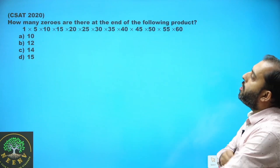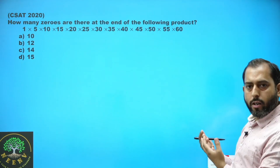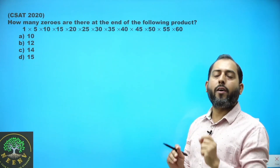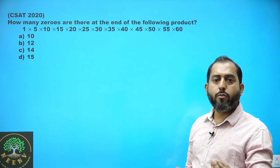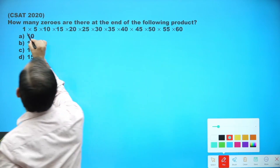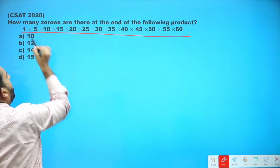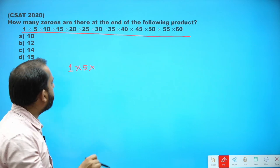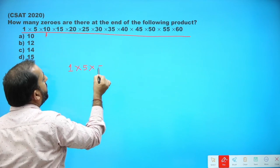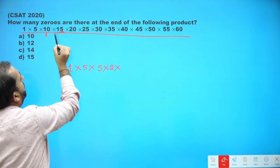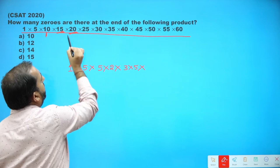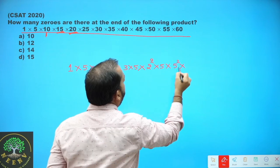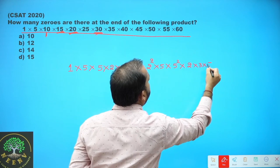We are looking for how many zeros are there at the end of the following product. Number of zeros and number of trailing zeros is one and the same thing. To find out number of trailing zeros, we will find out power of 10, and to find out power of 10, we will find out power of 2 and power of 5. So we have to simplify the given expression. 5 is a prime number and cannot be simplified. 10 is 5 × 2. 15 is 3 × 5. 20 is 2² × 5. 25 is 5².